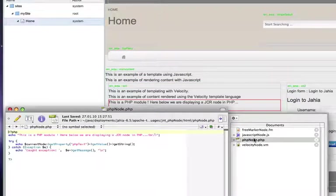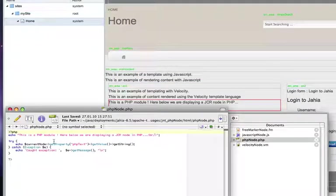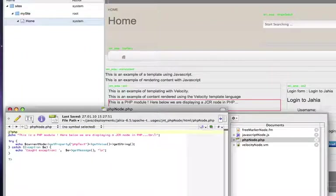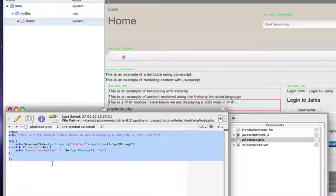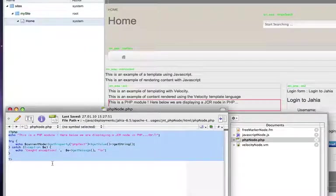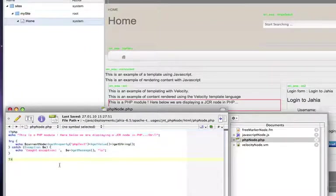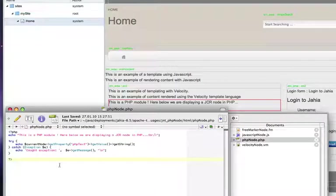We will also show here the template. So this is the PHP source code. And you can see it's a usual PHP source code, but accessing content that's coming from the CMS.